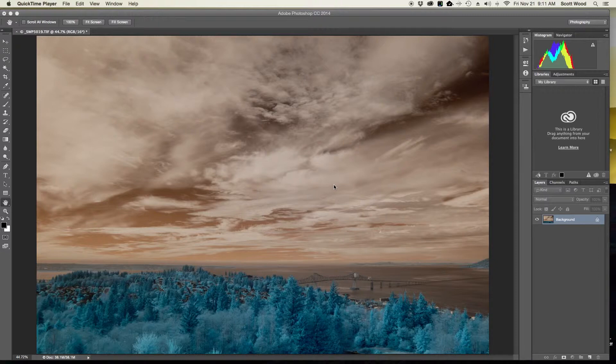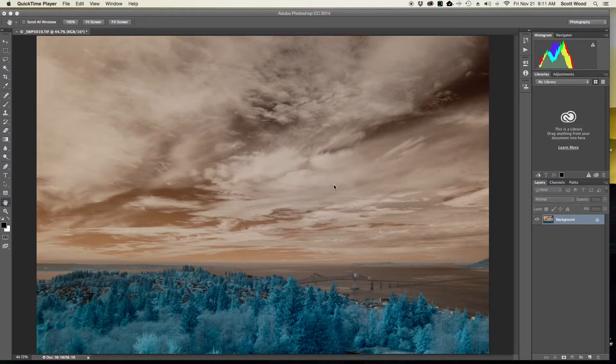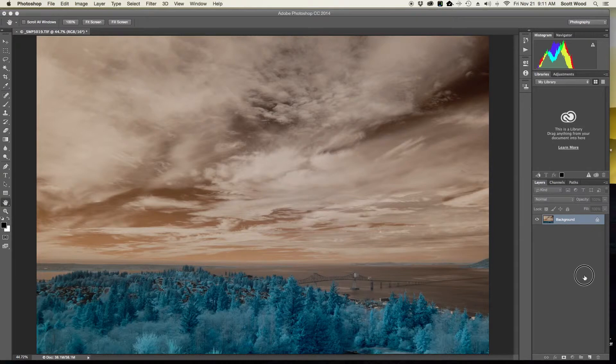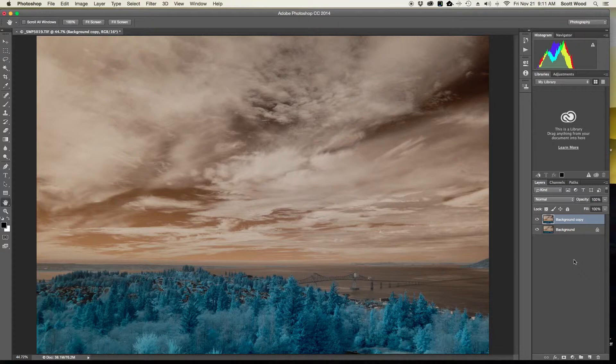So in order to do it, I have the image open here in Photoshop CC, and whenever I'm working on an image in Photoshop I always like to create a copy of my base layer as the first thing I do. So I'll simply just grab the base layer, drag it down into the new layer, and it's going to create a background copy of it for me.